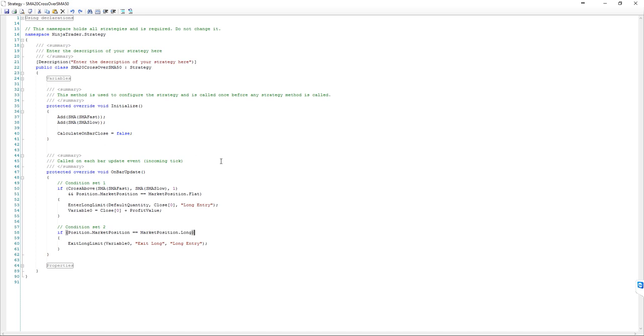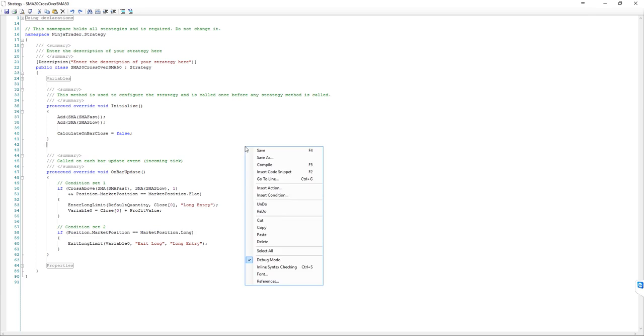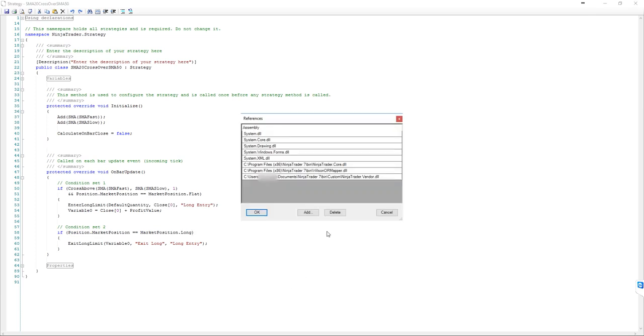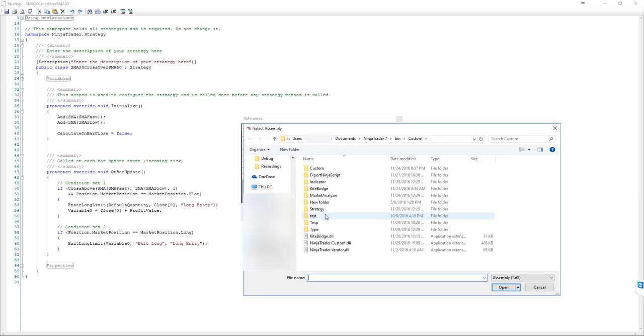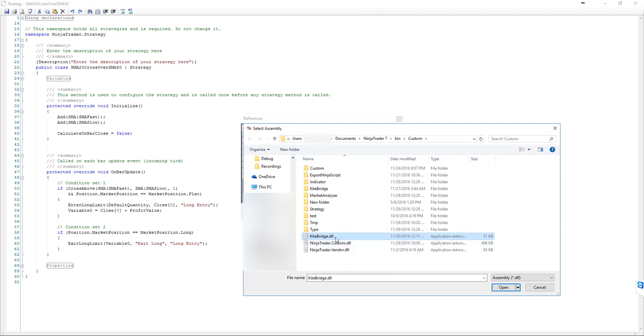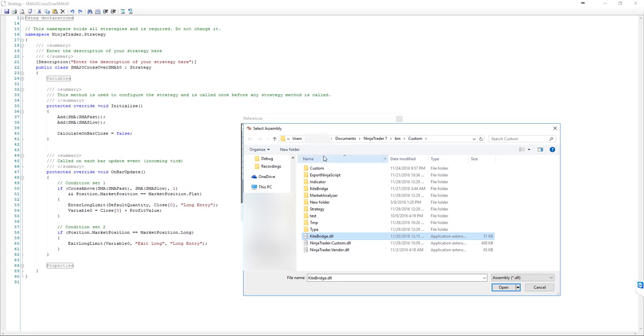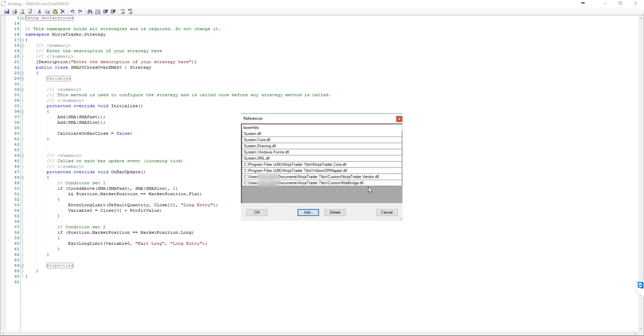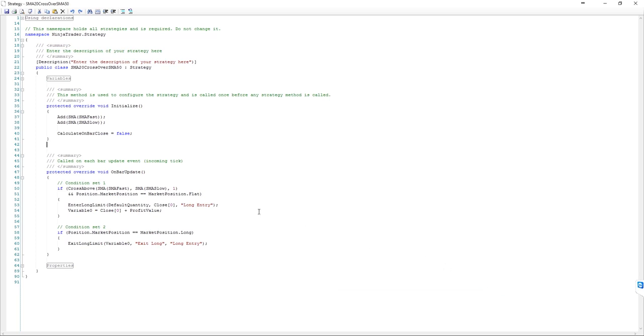These are the codes generated by NinjaTrader Strategy Wizard. What we need to do is insert a couple of codes in between these codes to send the generated orders exactly the time when it happens in NinjaTrader. We need to have a reference to our recently installed Kite Bridge, so right-click on any white space area, select References, and click on Add. It should take you automatically to the Custom folder. Select the Kite Bridge DLL. If it is not visible here, you need to install Kite Bridge by downloading from LiveDeck.com.